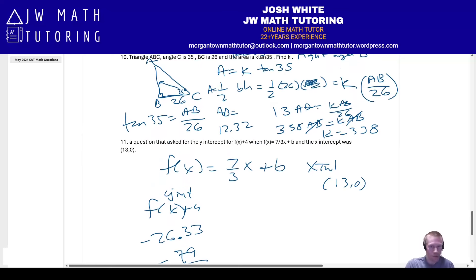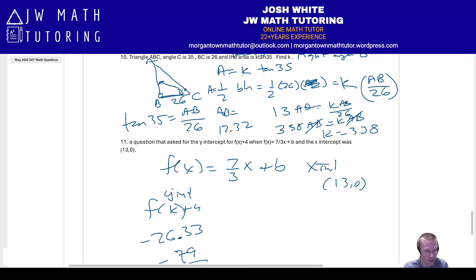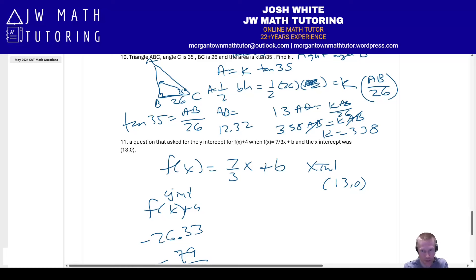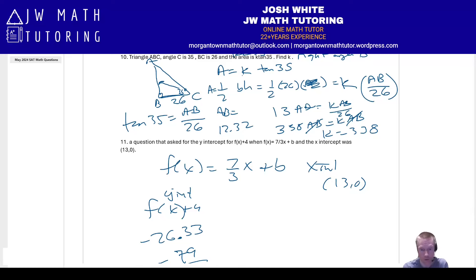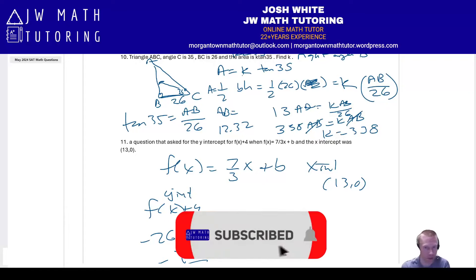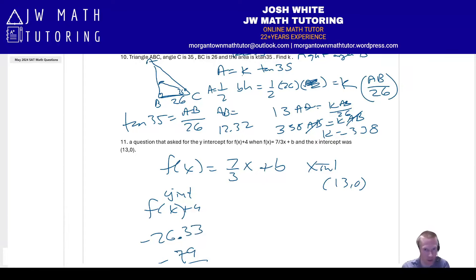That was a run-through of 11 questions reportedly from the May 2024 U.S. SAT math sections, likely on module two. Any questions or comments — if you took that test, feel free to leave them below. I hope this helps you prepare for the upcoming June SAT or future test dates. Please give this video a thumbs up if you liked it, subscribe, and sign up for notifications.